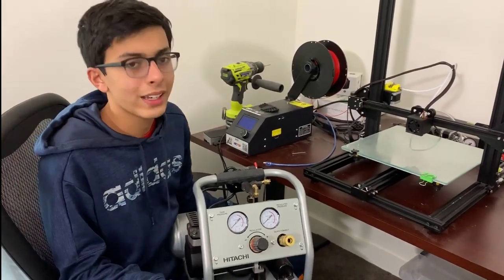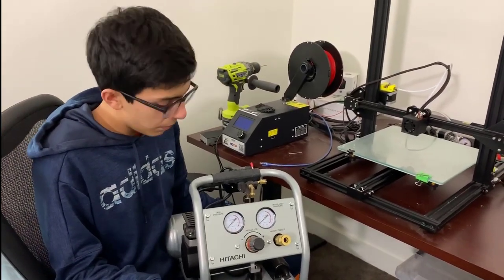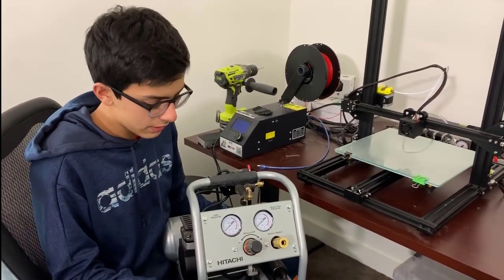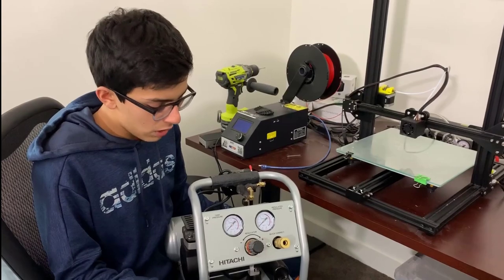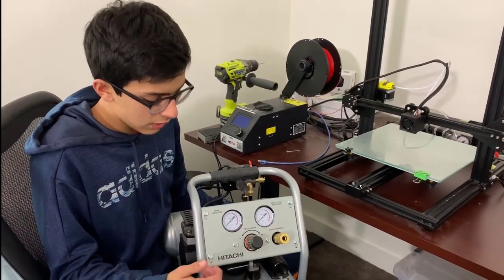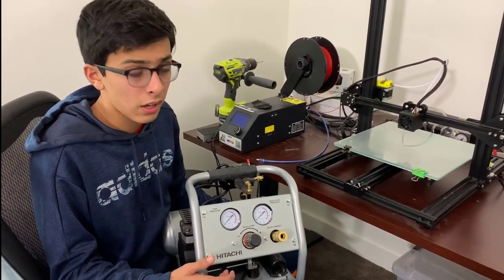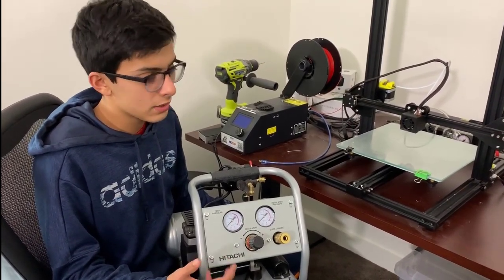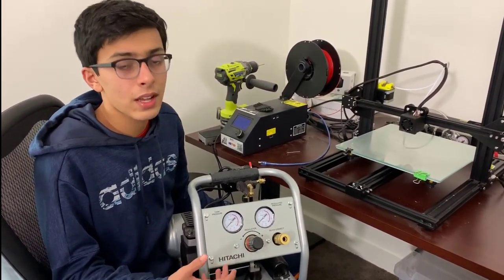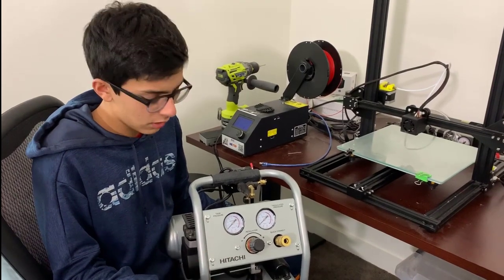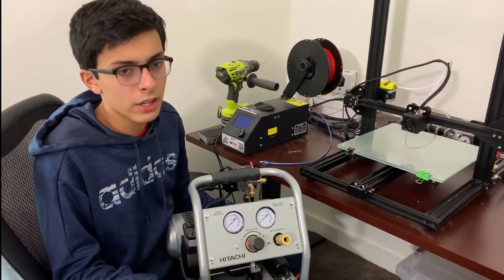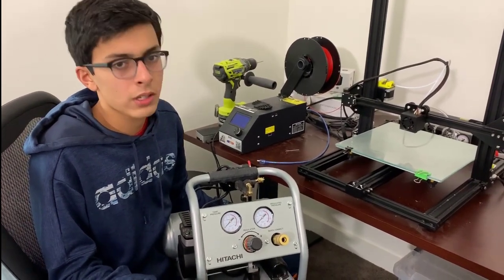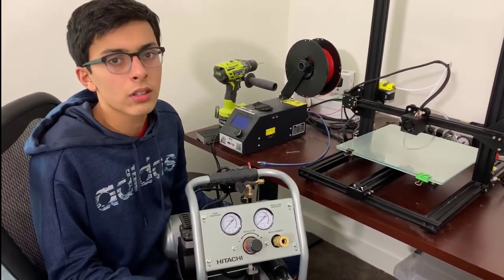We will also be using an air compressor to power our pneumatic system. We chose to use the Hitachi air compressor due to its small size and because it's not super noisy, but any air compressor should work.